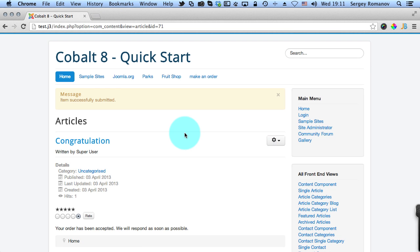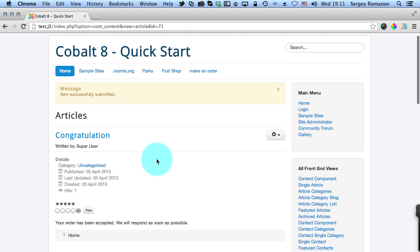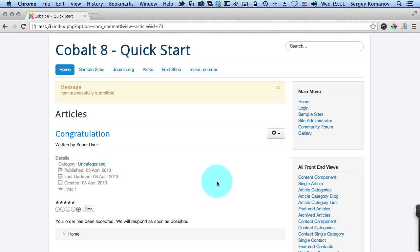As a final step user gets to this static article we've created. It's a core Joomla article which shows and confirms that that form was submitted successfully and that all information was collected. So that's it.